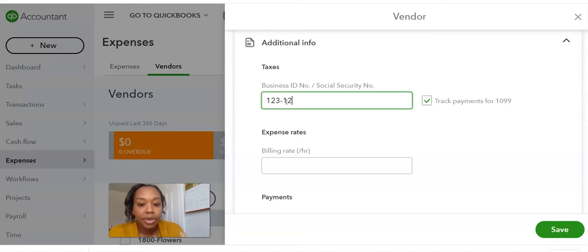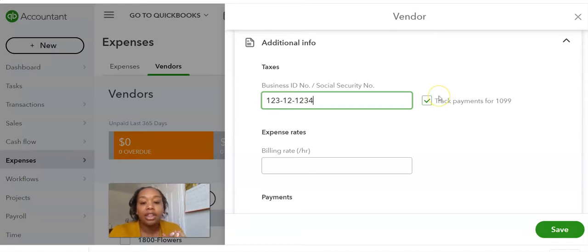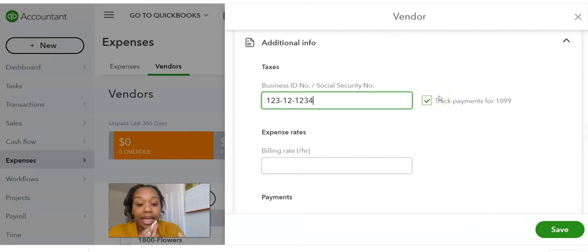And then you just put in their social security number here. If it's a LLC, it will be their EIN number.